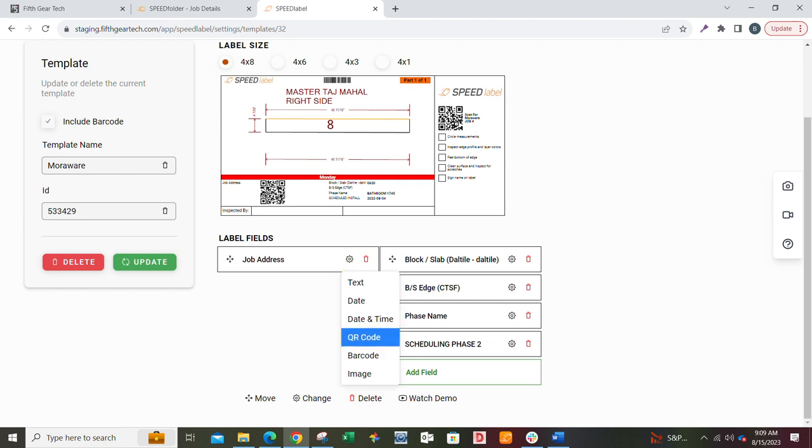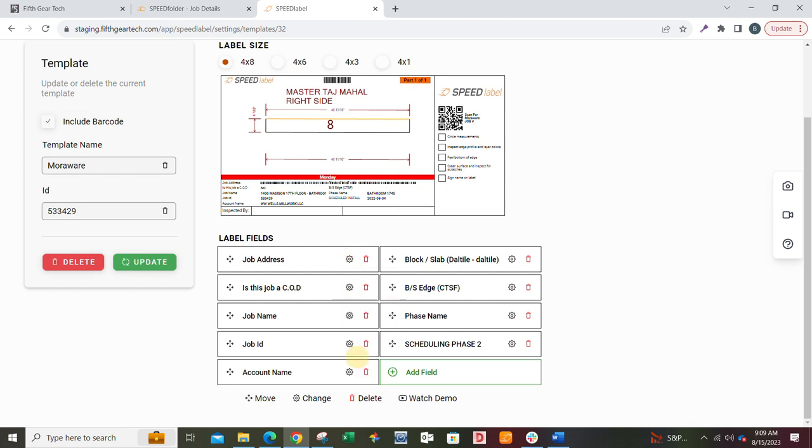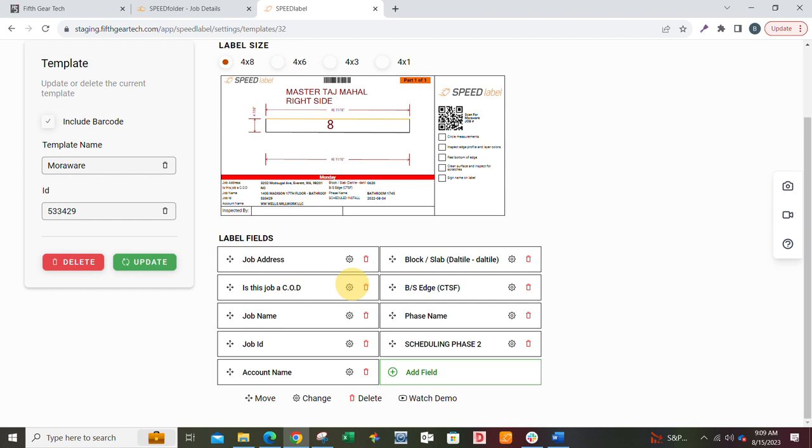I'm going to go ahead and move that back to text, but you can also put images on the label. You can make it into a barcode if you want like that, but text is the most common. So just to let you know, you can do that. You can reorder, delete, add fields up to 10.